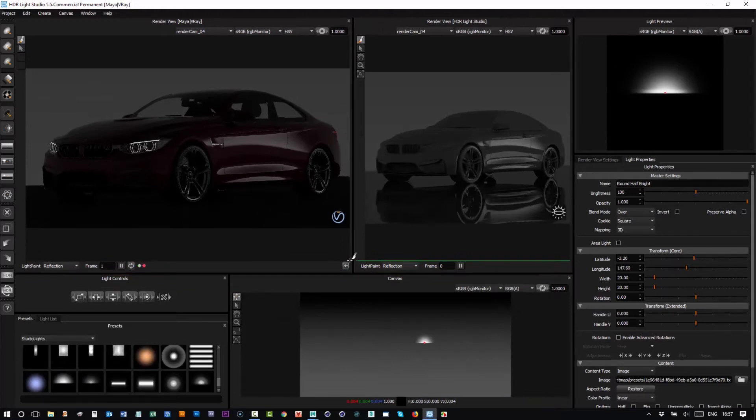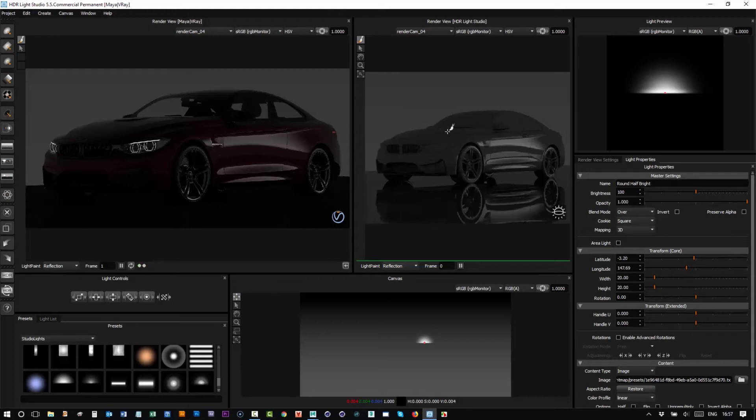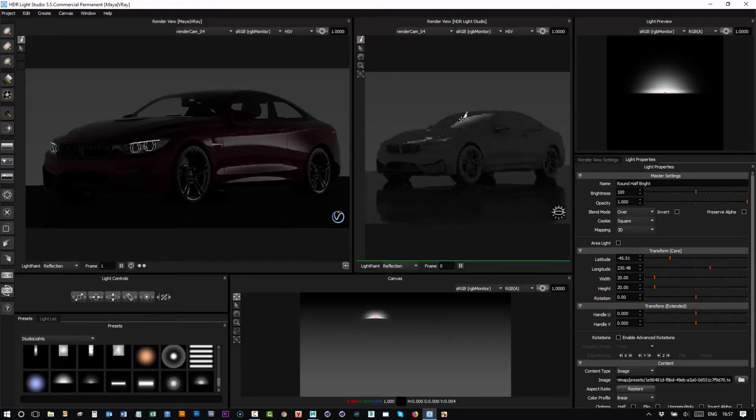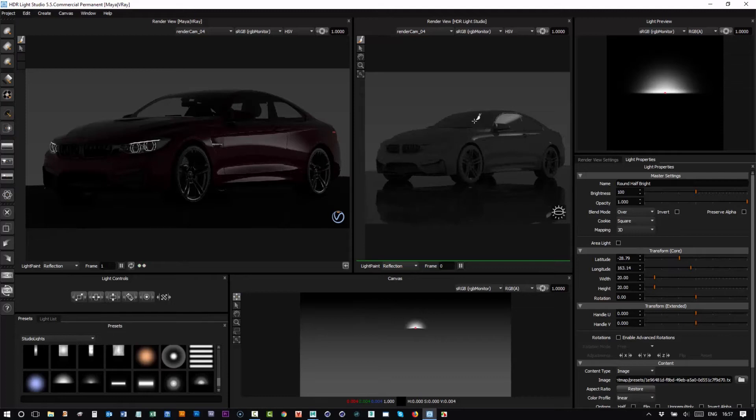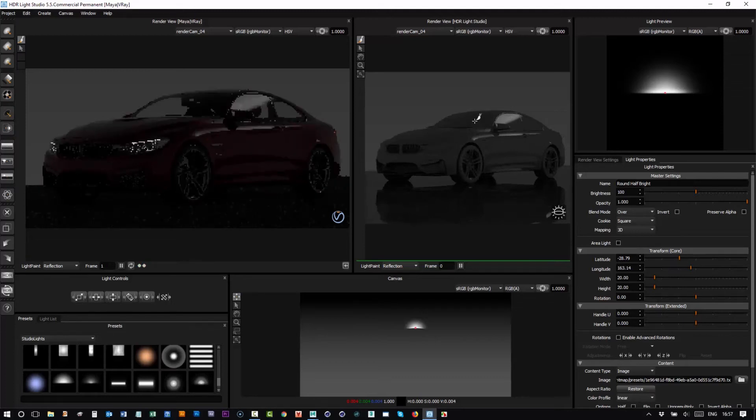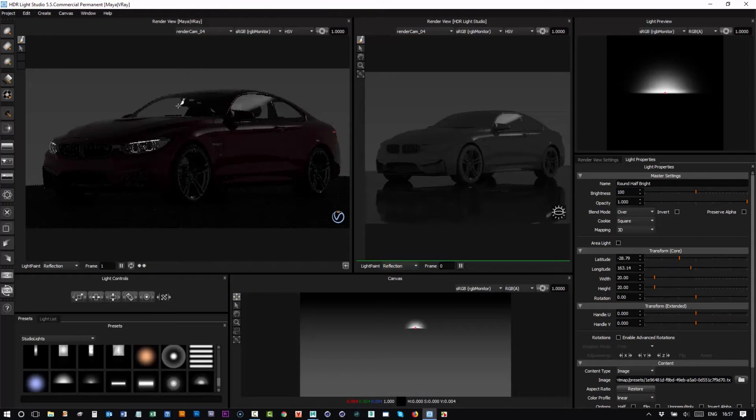Now the great thing is it supports a lot of the same features as HDR Light Studio's view. So I can click in this view to move the light. You can also click in this view and it will move the light.